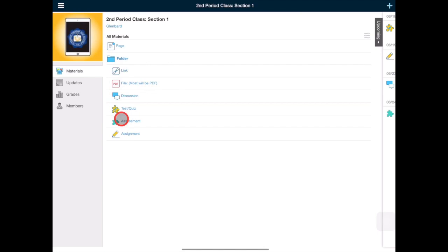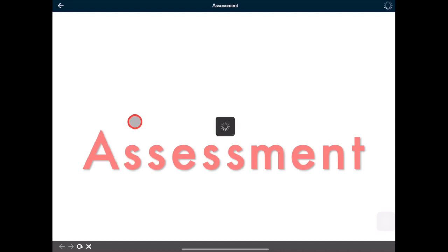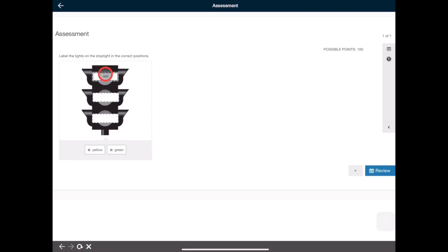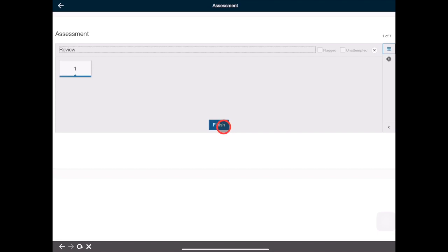You may have a course that uses the assessment material type. These are similar to quizzes, but the question types are a bit more advanced. Tap start attempt, then complete the questions. Tap review, then finish. You will be asked if you want to submit. Tap yes.